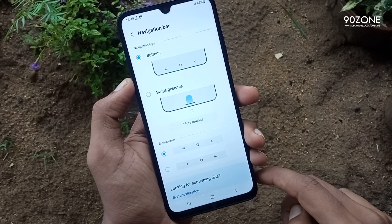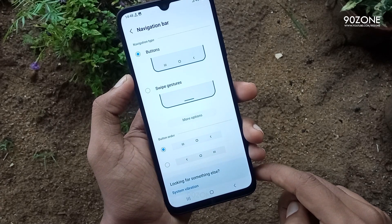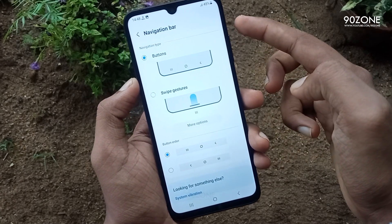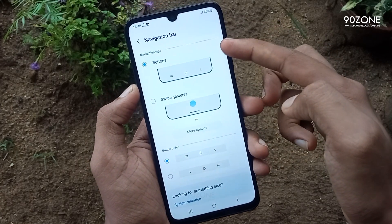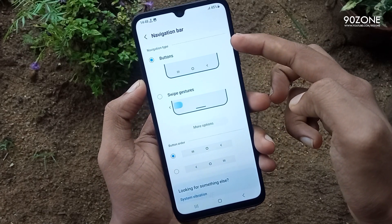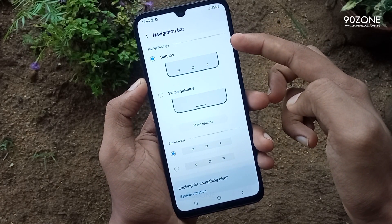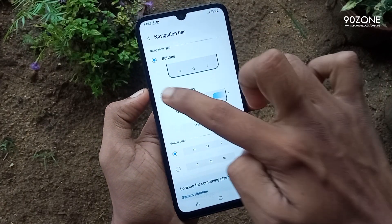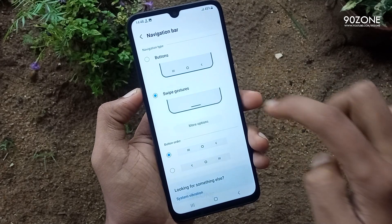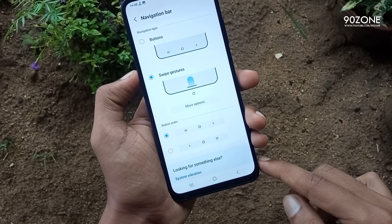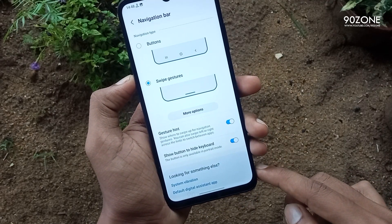In here we can see two methods: the button method and the swipe gestures method. We already have the buttons method enabled, and now we want to enable the swipe gestures mode.